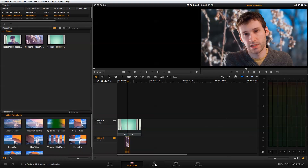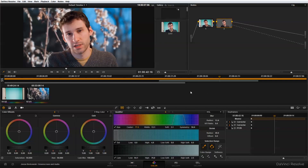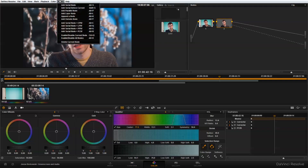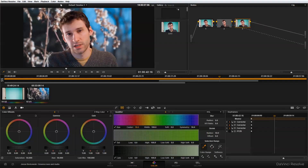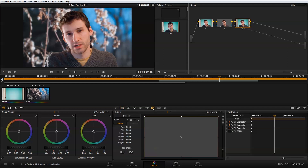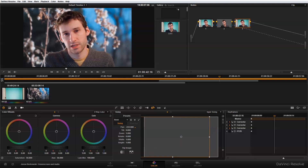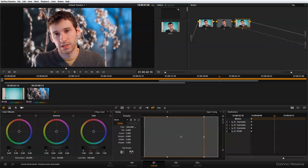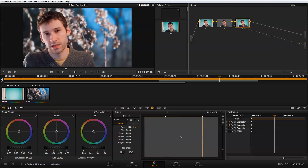The intention of the shot was to have the foreground clip framed to the left, so to adjust that I'm going to go back into the color panel, add a new serial node, and then go into the sizing options. I'm just going to adjust my pan here and pull my clip to the left.